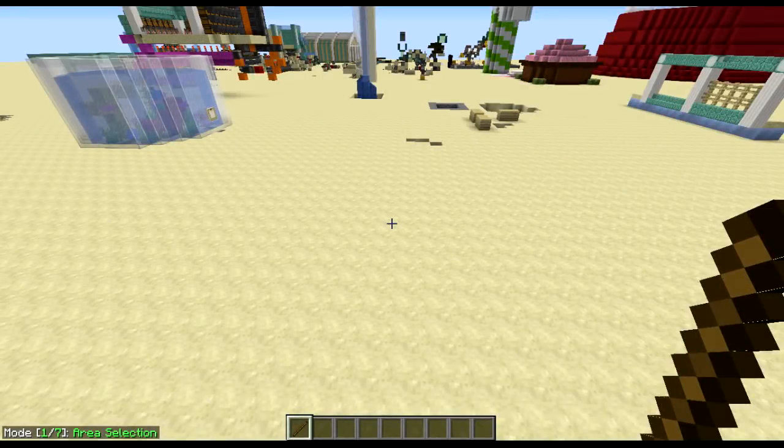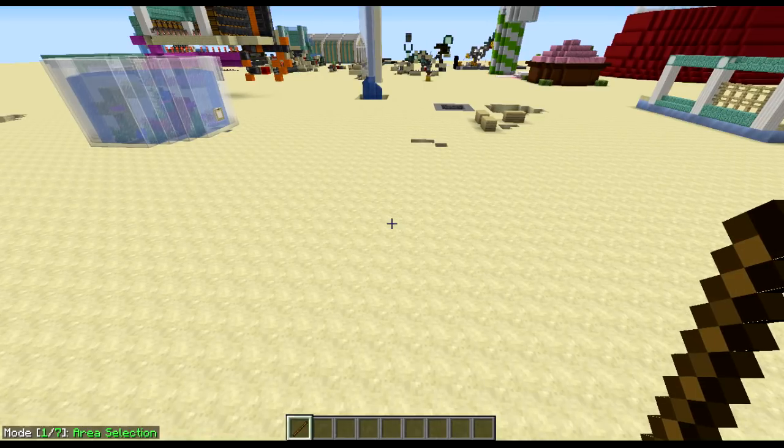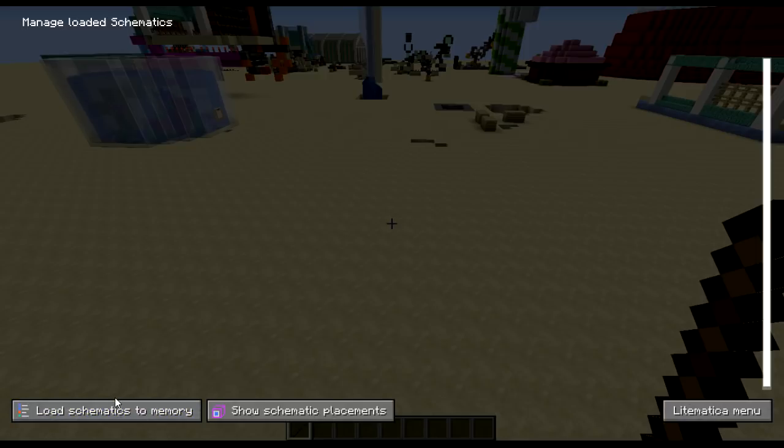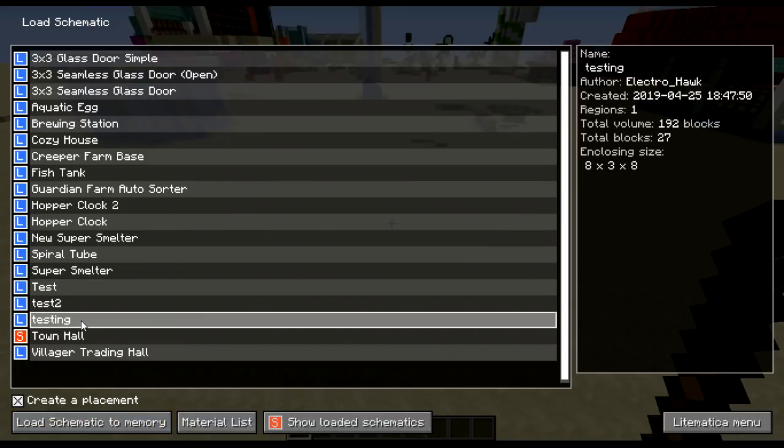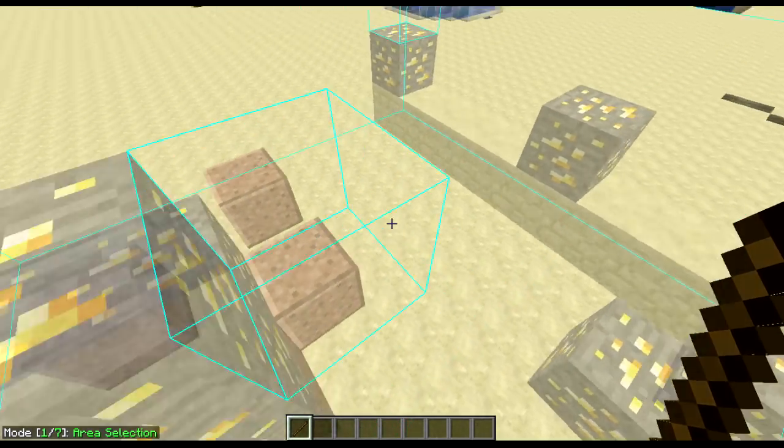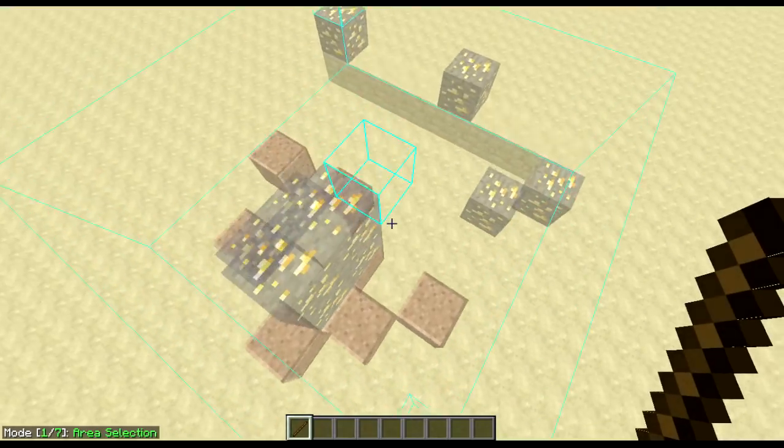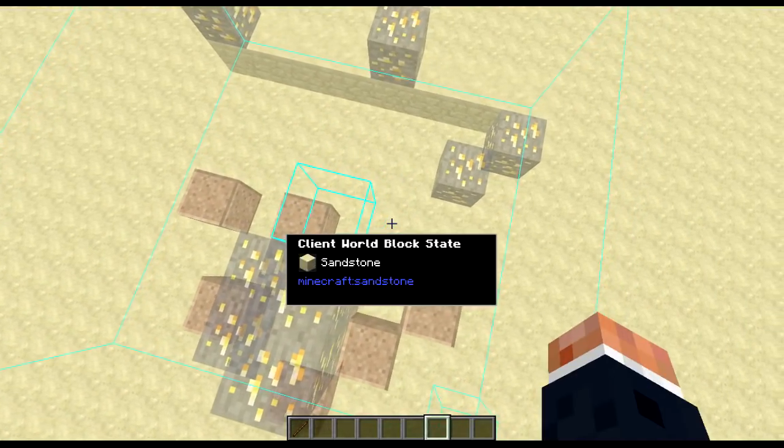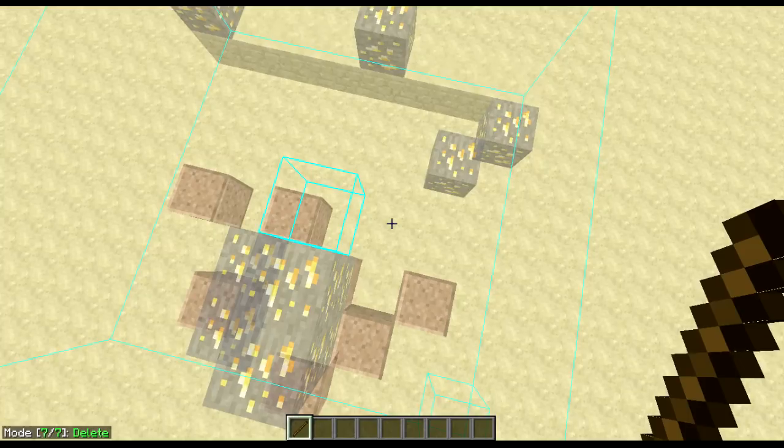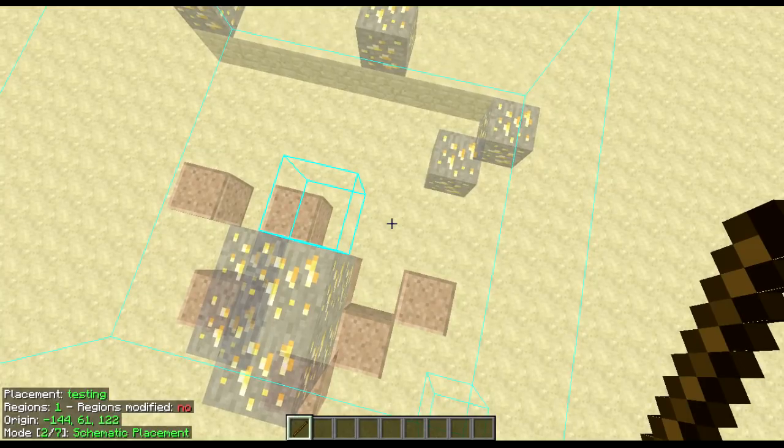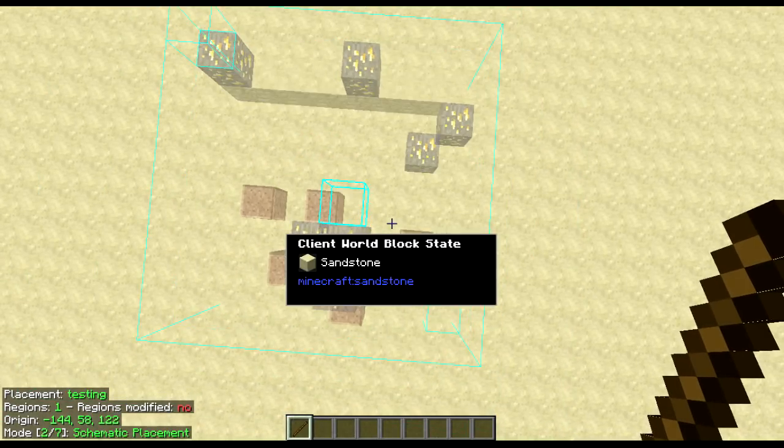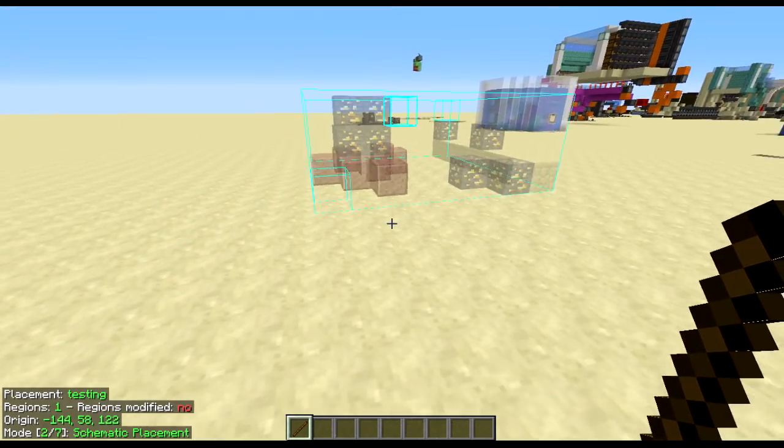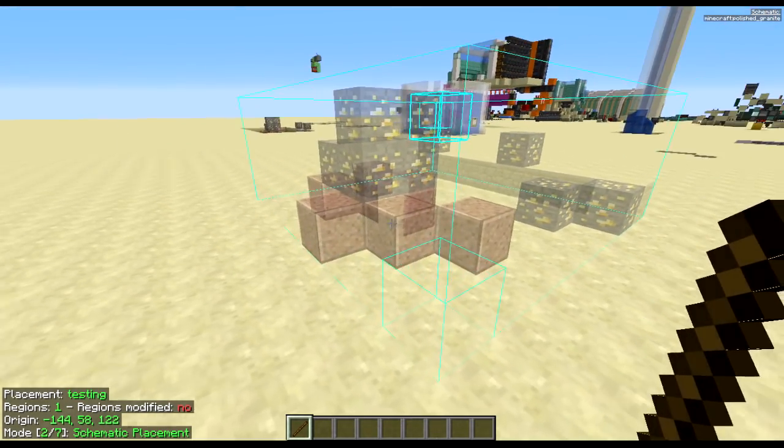All right, now you've got your selection saved. You're going to bring it back up by pressing M and P to get up the managed schematic placements. Click on show loaded schematics, load schematic to memory, and then find what you were using, which is testing. Load this up. And there you go. There's the schematic. Got to make sure you change from area selection to schematic placement. Alt and scroll wheel to move it into the position you want. There you go. Schematics in place.